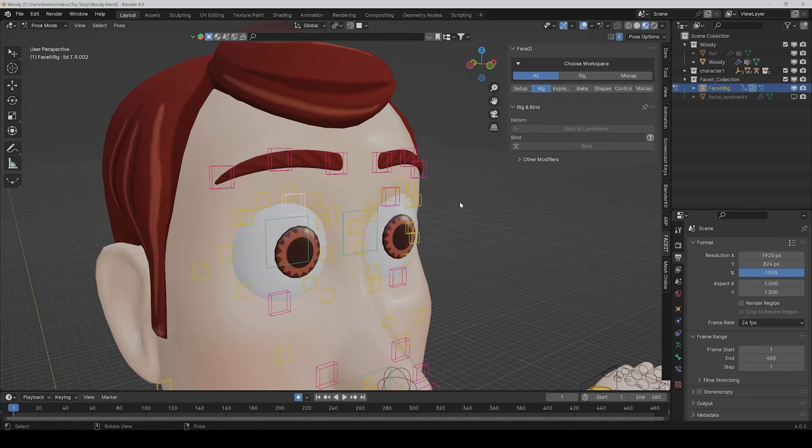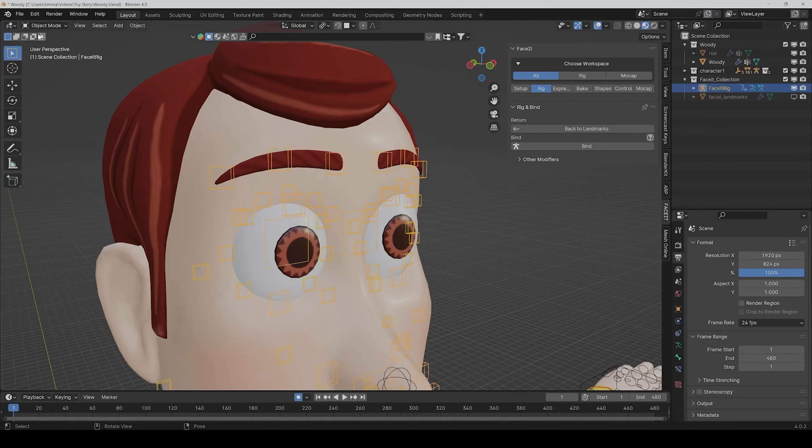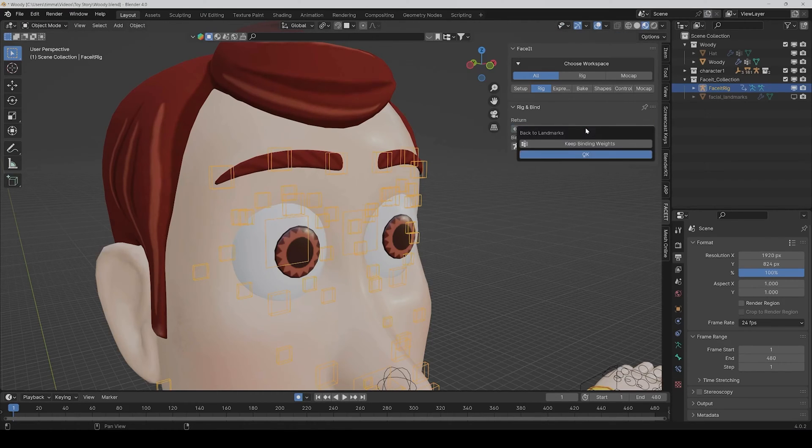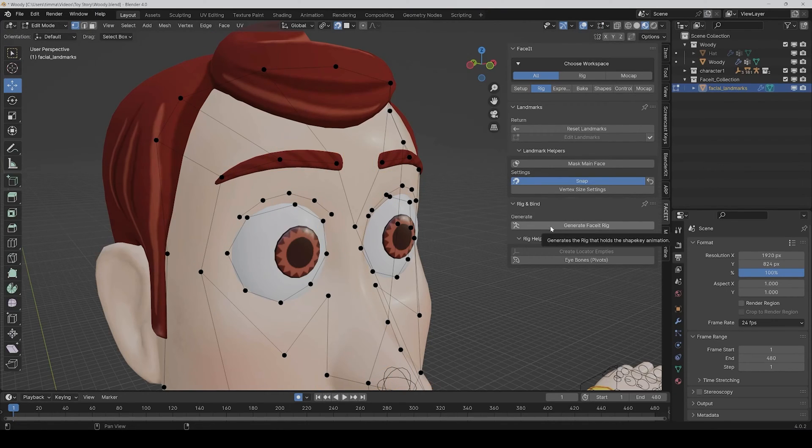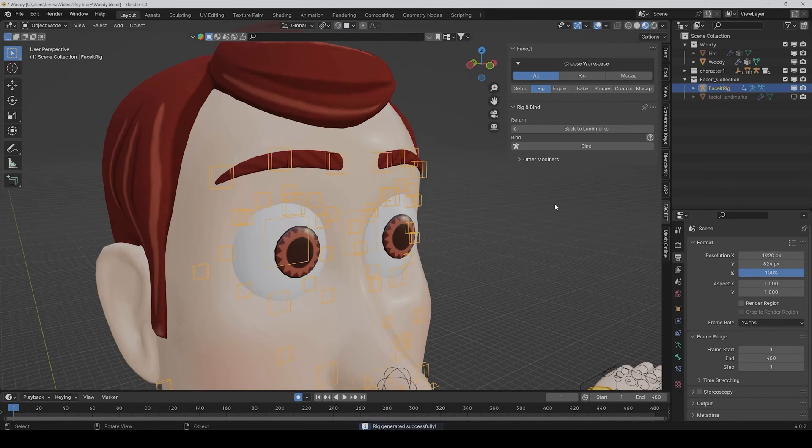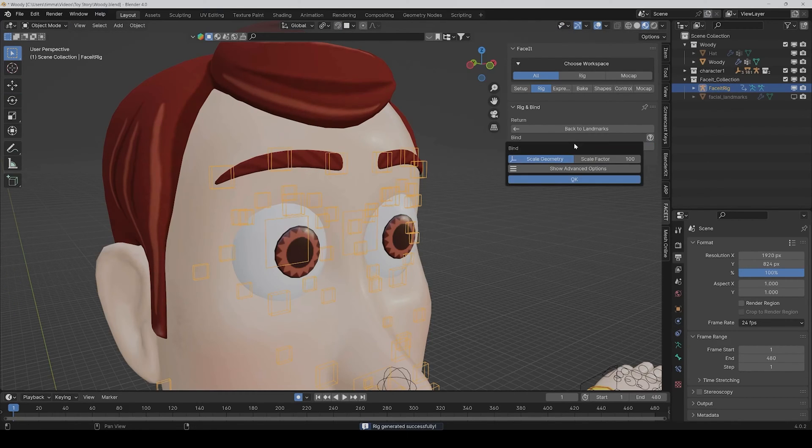So we can tweak it a bit later, but yeah, this is already not so bad. And what's also very great, the whole process is non-destructive, so you can always go back to object mode and then click on back to landmarks, okay, and then tweak the points a bit, and after it you can just click on generate face rig again and bind.